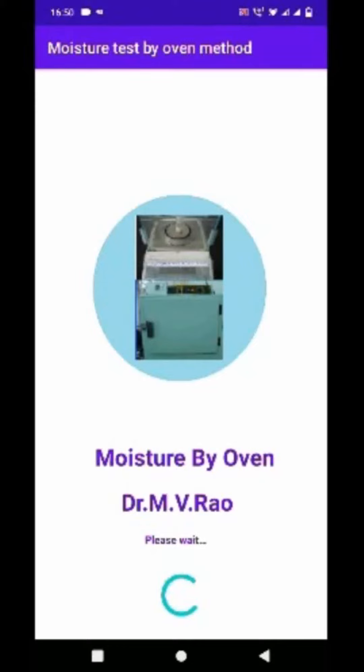Hi friends. Moisture Test in Foods by Oven Method is an Android app developed for testing moisture in foods. The app shall be uploaded shortly and I shall provide the download details in the description section of the video. This shall be a handy tool for analysts, researchers and manufacturers of food items.